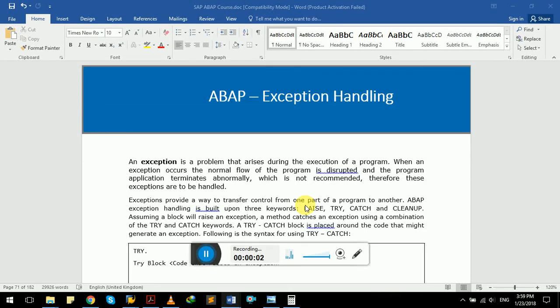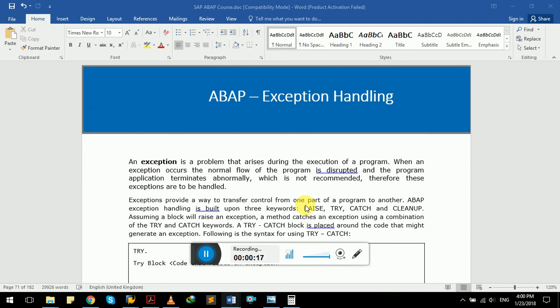Hello class, in this video we will learn about exception handling in SAP ABAP. An exception is a problem that arises during the execution of a program. When an exception occurs, the normal flow of the program is disrupted and the program terminates abnormally, which is not recommended. Therefore, these exceptions need to be handled.